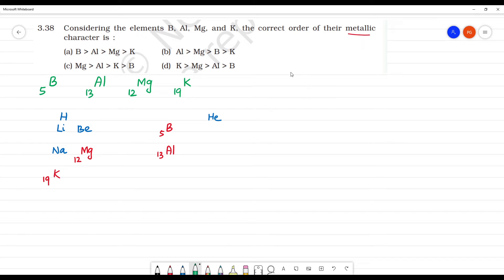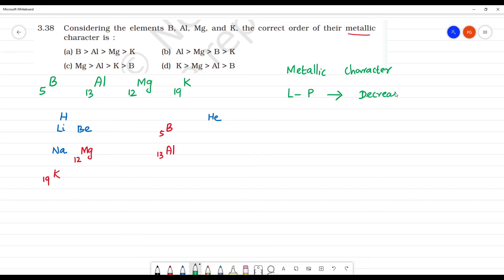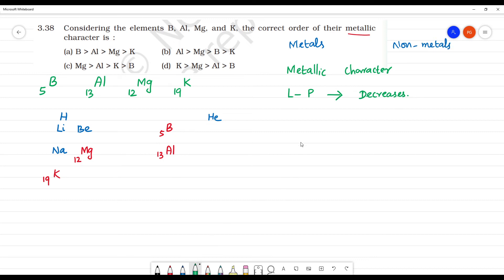So, what happens to the metallic character? When moving left to right in a period, metallic character decreases. And moving top to bottom in a group, metallic character increases.